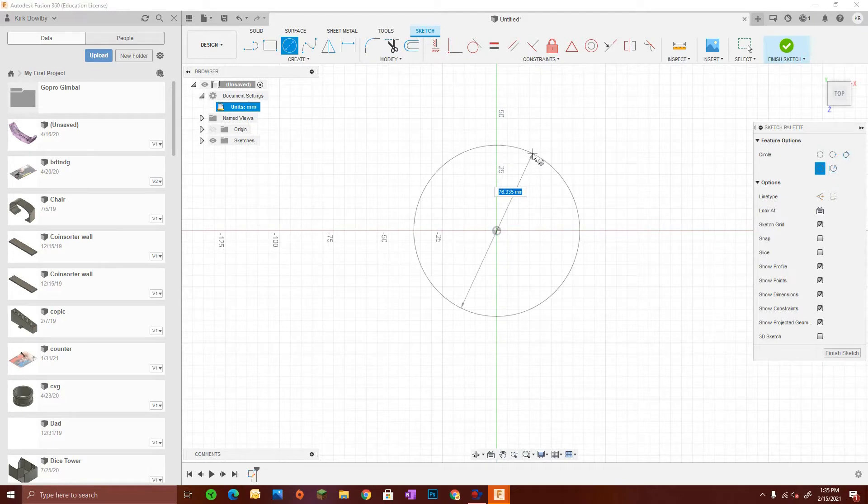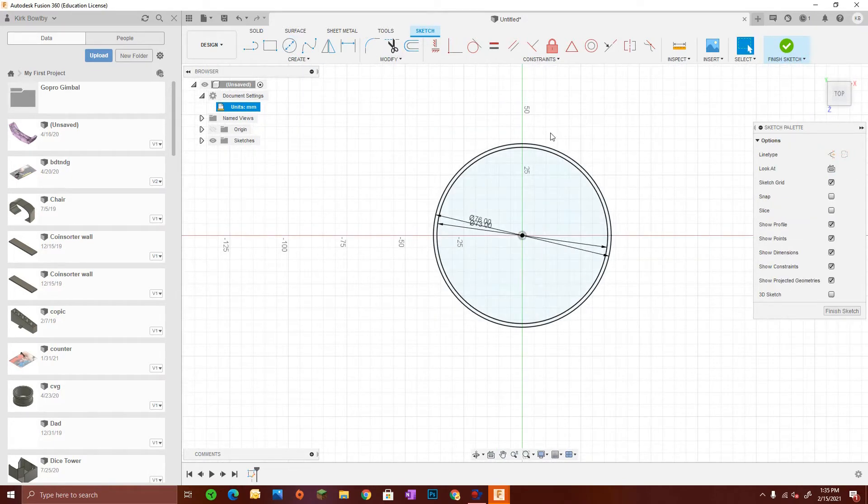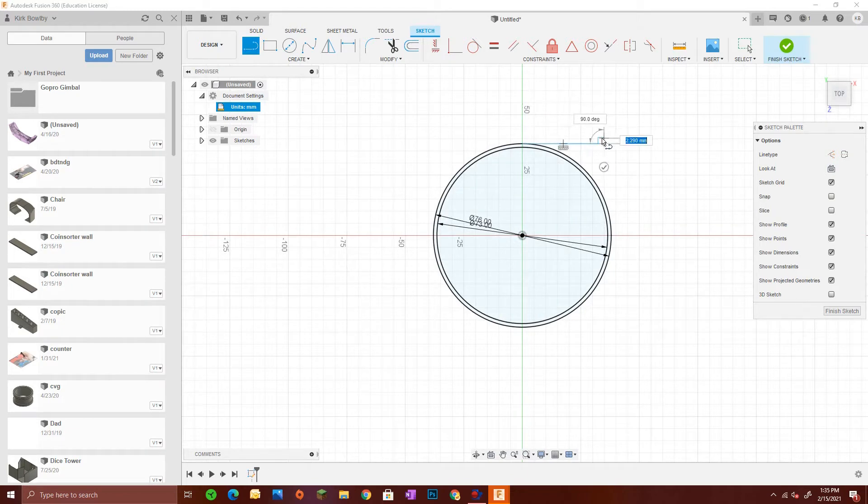I brought everything into Fusion 360 and started modeling from my dimensions, starting with the main water bottle holder itself followed by the back piece.